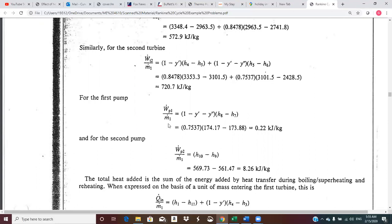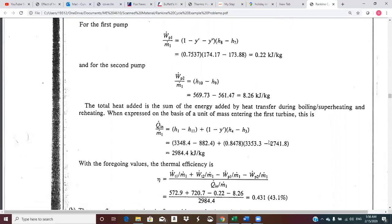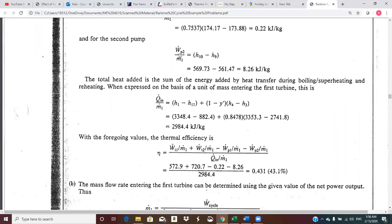For the pumps it becomes straightforward — it's the flow multiplier times the enthalpy difference across each pump. One minus Y prime minus Y double prime numerically is 0.7537, giving us a first pump work of about 0.22 kilojoules per kilogram — pretty small. The second pump takes the entire enthalpy difference because the flow has been recombined. The feed water mass flow equals the mass flow leaving the boiler in the main steam, giving an enthalpy difference of 8.26.